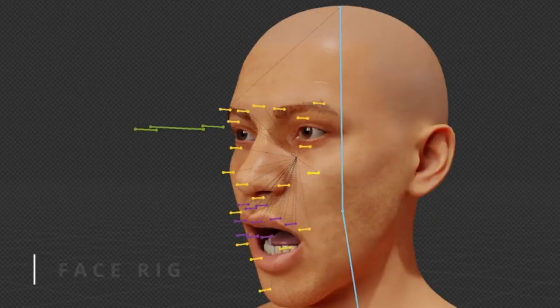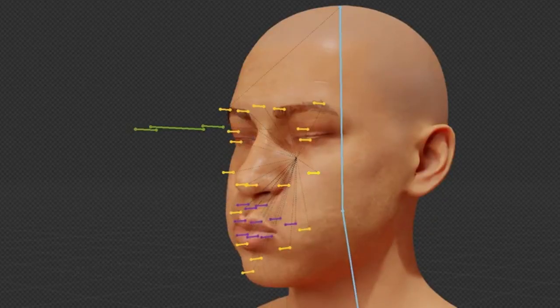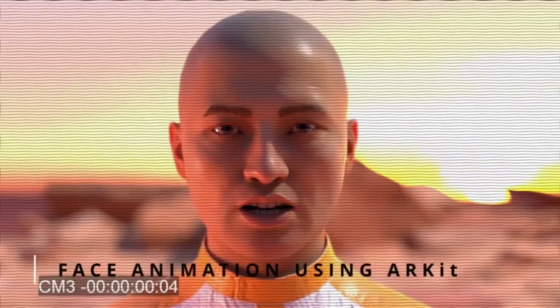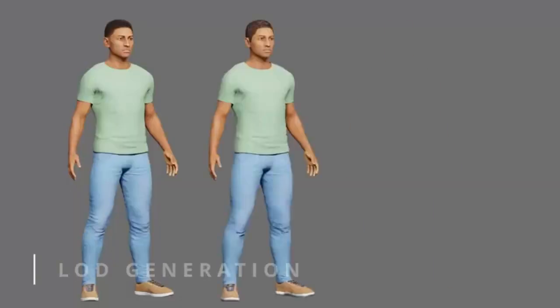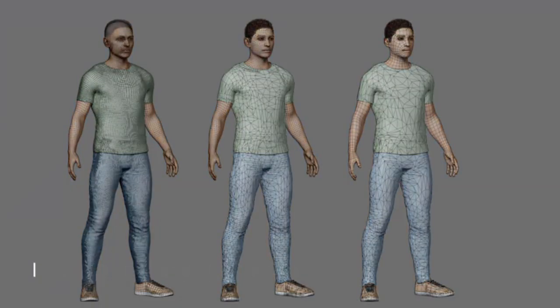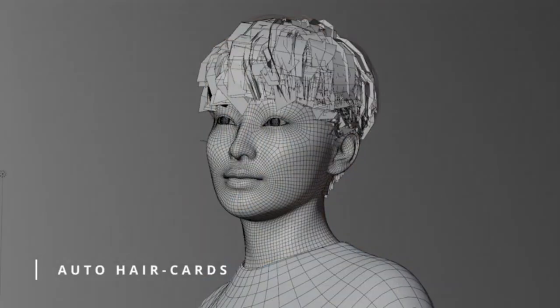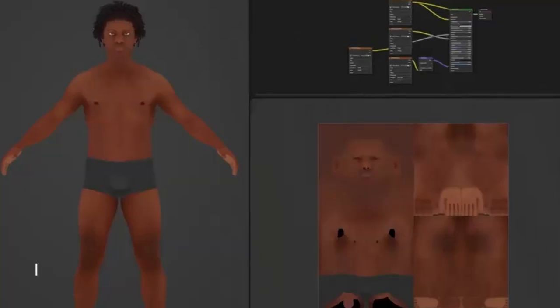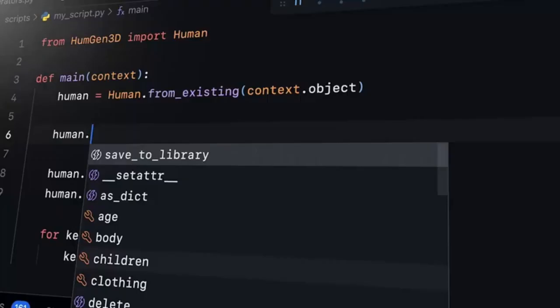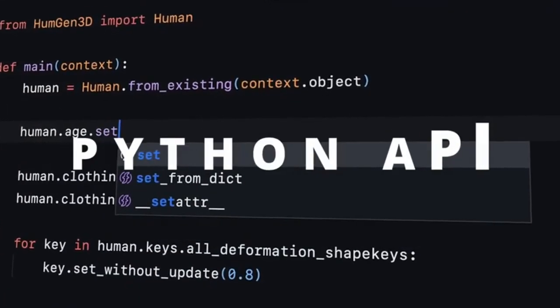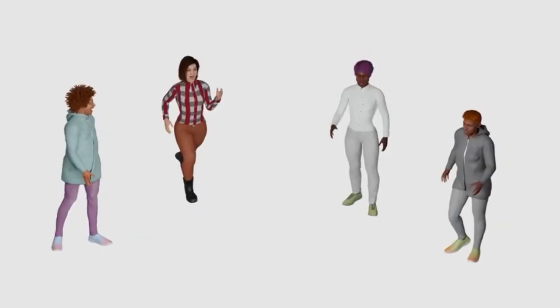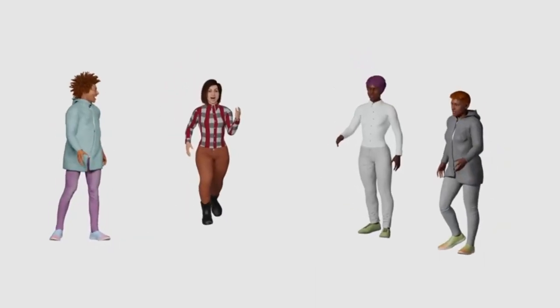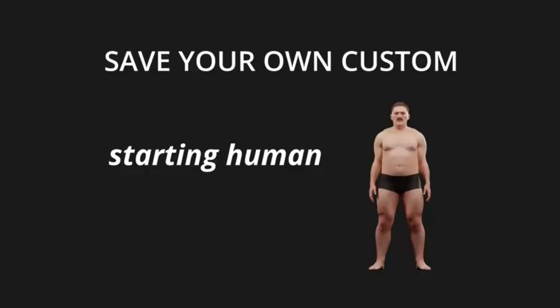The beauty of the Human Generator is that it doesn't require any specialized modeling skills. All customizations can be achieved simply by adjusting the parameters. Consequently, you can create your model by combining these features, providing an accessible tool for creating realistic human figures.